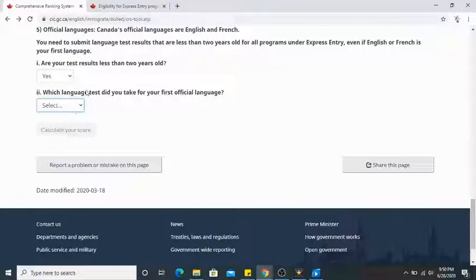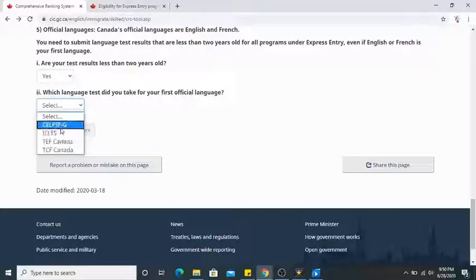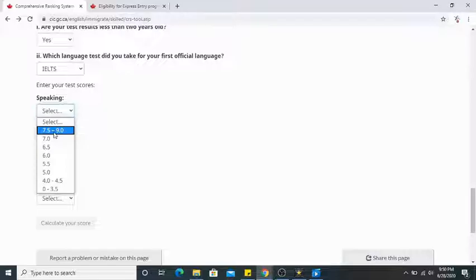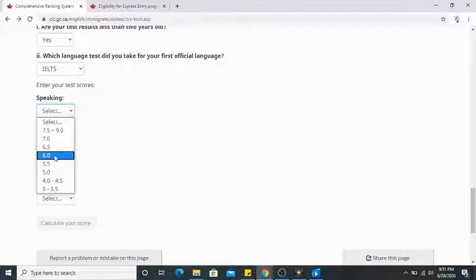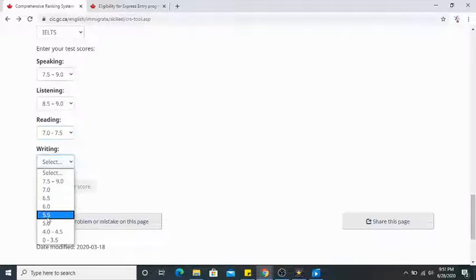Which language test did you take for your first official language? I did IELTS. If you've done CELPIP, choose that. The minimum band you need for Canadian Experience Class is 5 in each section, and for Federal Skilled Worker it's minimum 6. My scores were: Speaking 7.5, Listening 9, Reading 7.5, Writing 6.5.